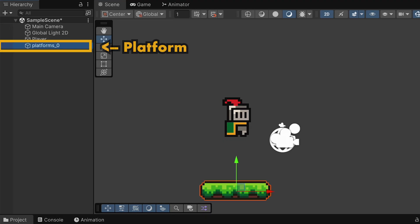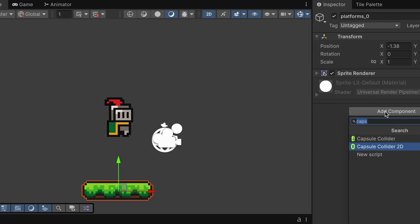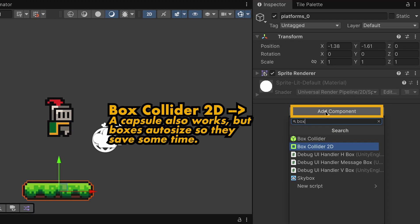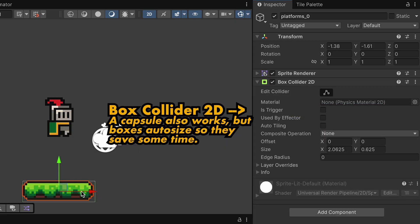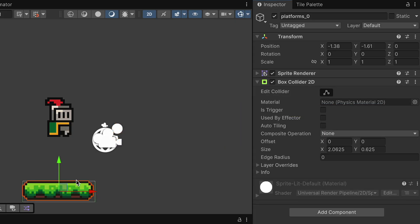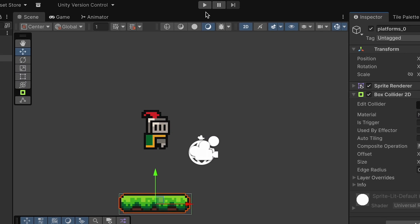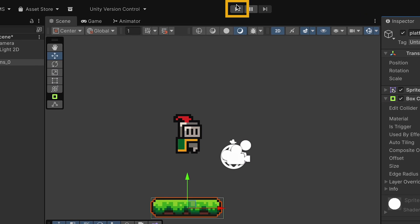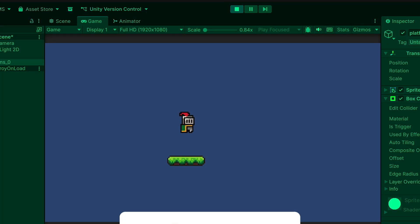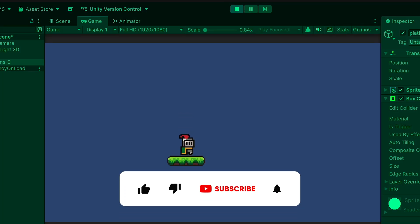We'll also click on our platform here and we're going to add probably just a box collider to it, as the rough edges aren't going to cause a problem on this object as you're either on it or off it. Now when we play the game, we fall and land solidly on the platform. We're actually starting to get somewhere.